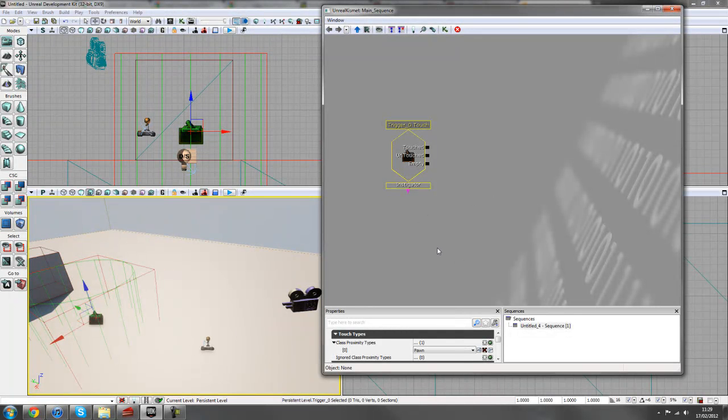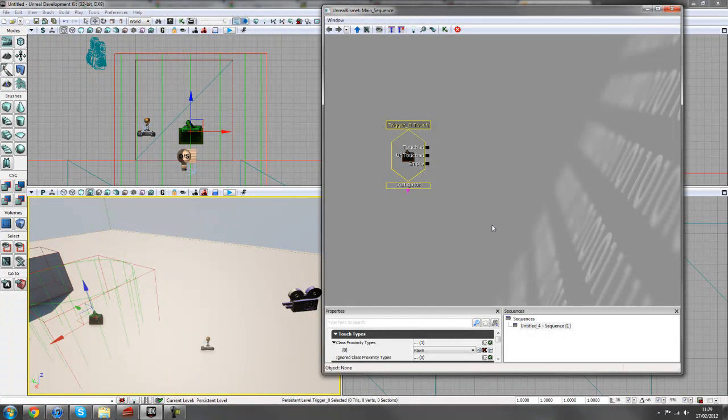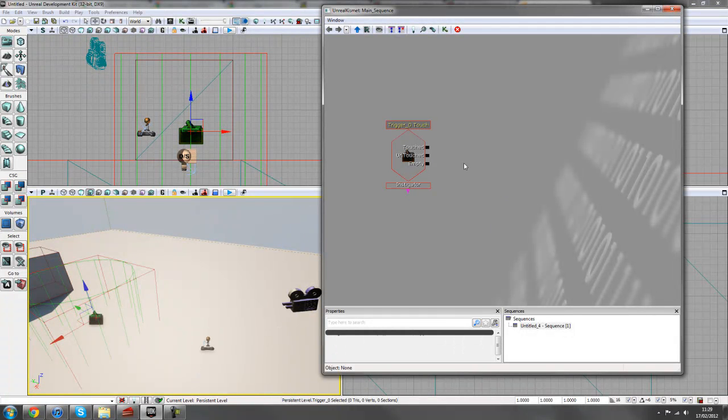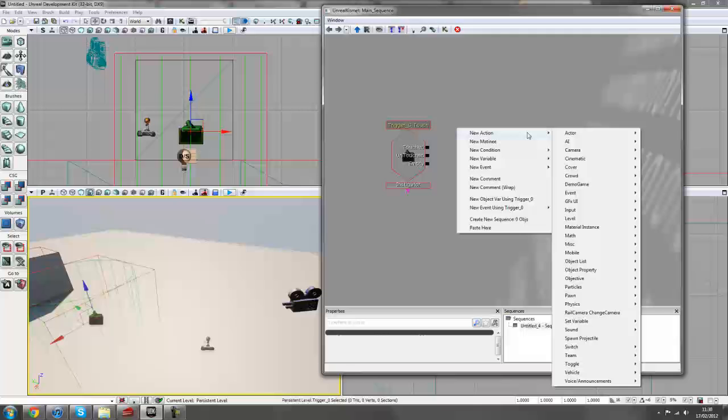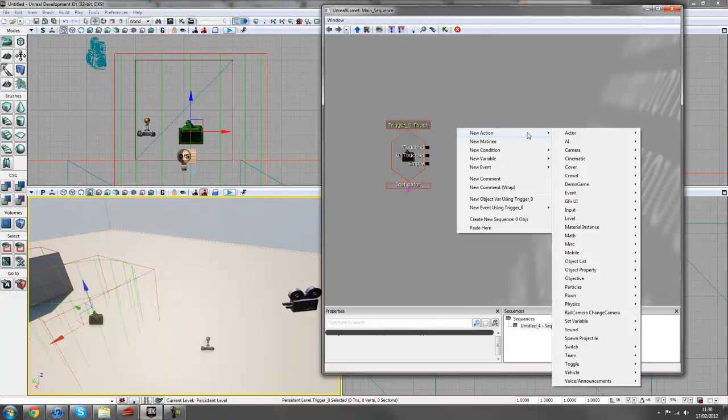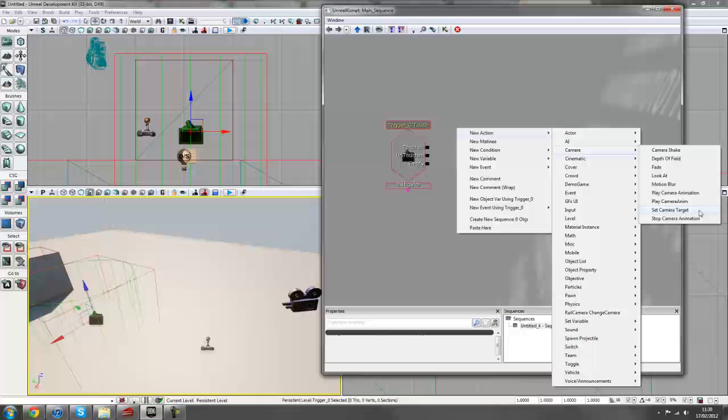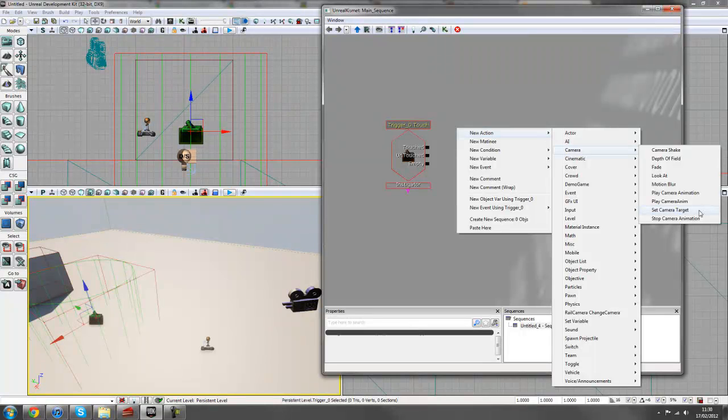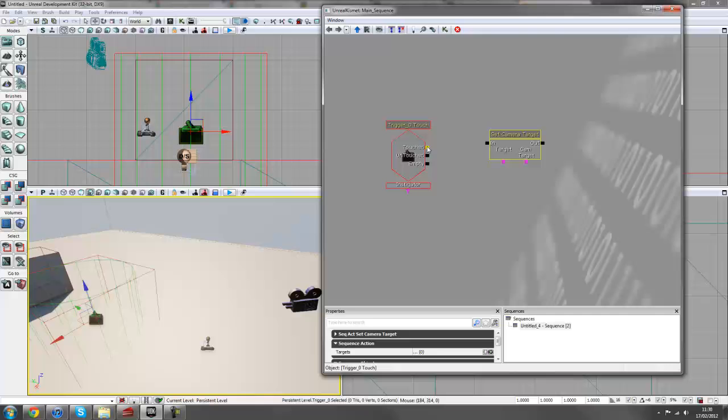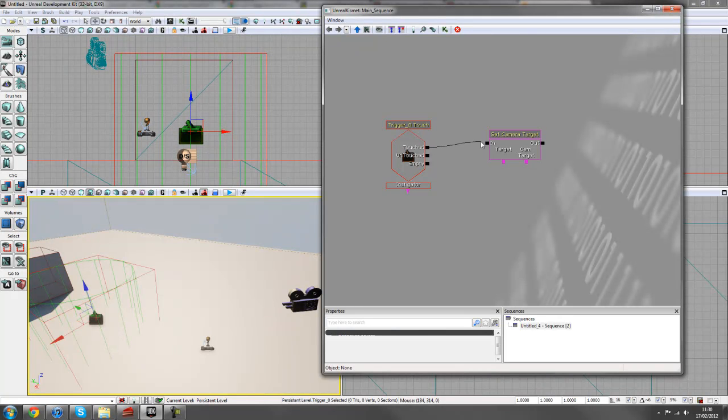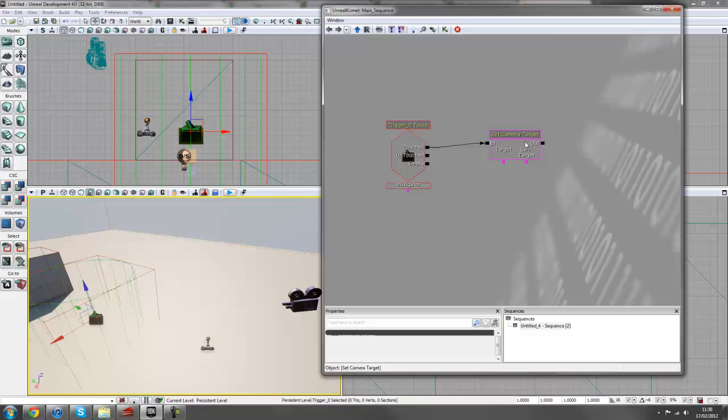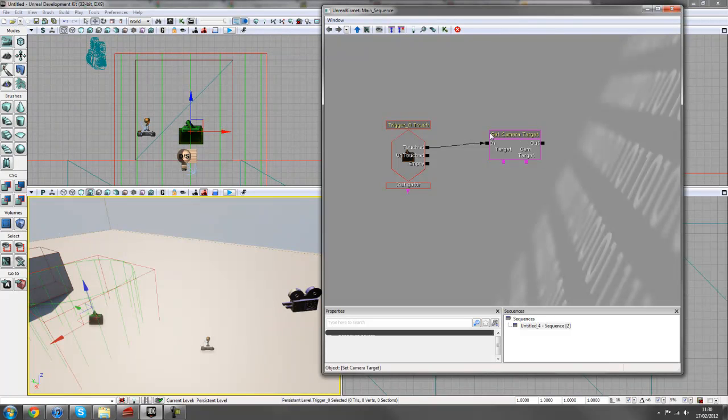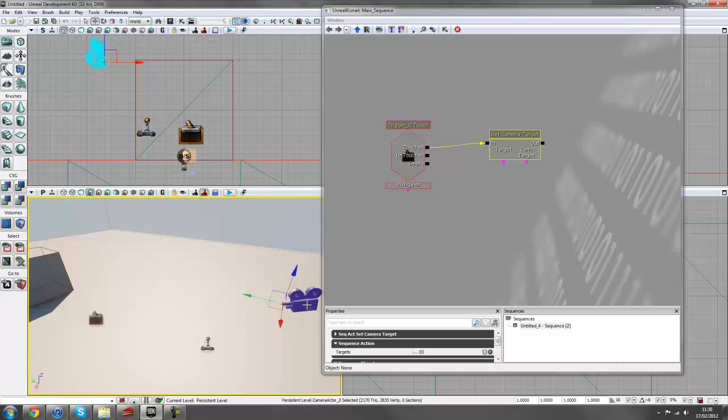Next off we need to be able to assign this camera to this player. So the way we do that is we create an action now, which will be a Set Camera Target action. So if we just go to New Action, Camera, Set Camera Target, and then we'll just click on that. And so we put the output from touch to the input. And what this is saying is as soon as we touch this trigger, as soon as we go inside this green radius here, tell something to happen. And in this case, it's a Set Camera Target, which will be set this target to something.